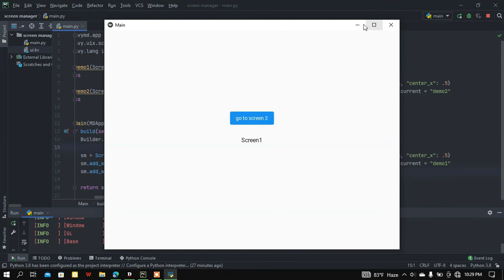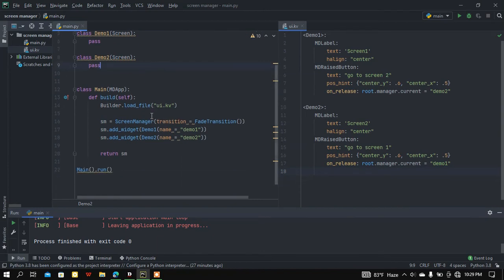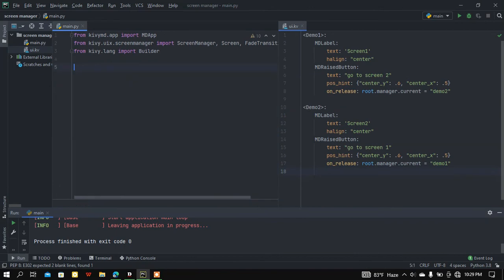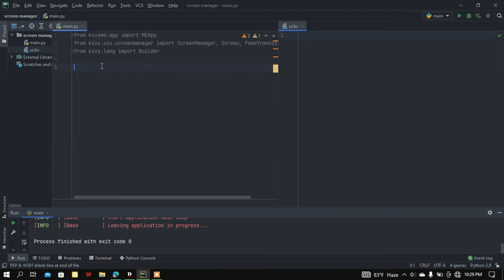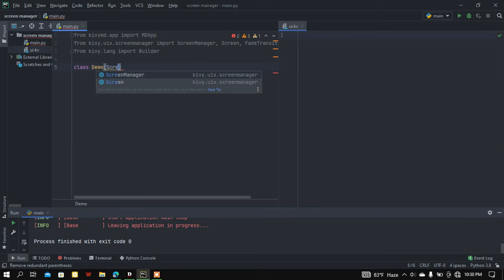There is another way you can use a ScreenManager with screens in your Kivy app — let me show you. I'll remove the previous code. That was one way to use the ScreenManager; now I'm going to show another way. Let me create a class called Demo, and this class is going to inherit from our ScreenManager class.